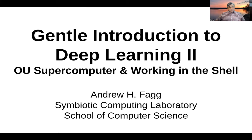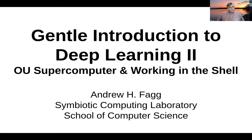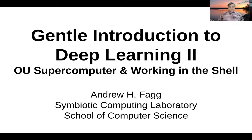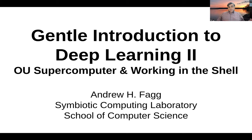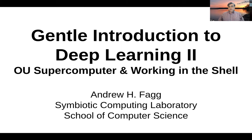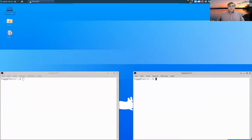In the last video we talked in abstract about what the OU supercomputer is and how to use it, and in particular we talked about using SLURM. In the next set of videos we're actually going to go through the process of setting up a deep learning experiment and then actually scheduling those jobs on the supercomputer.